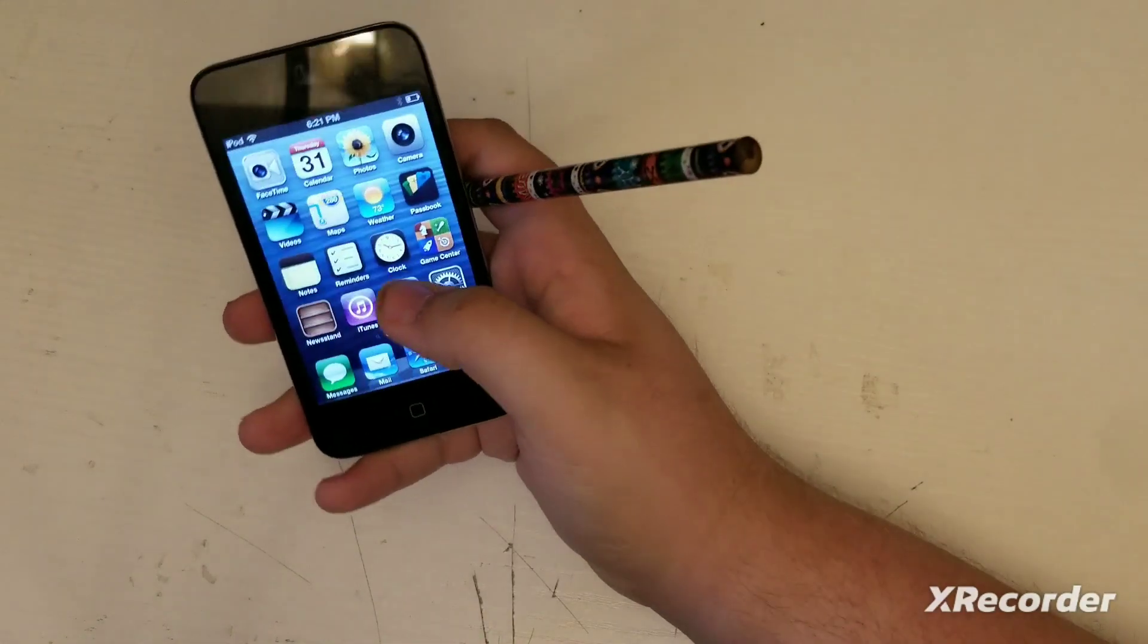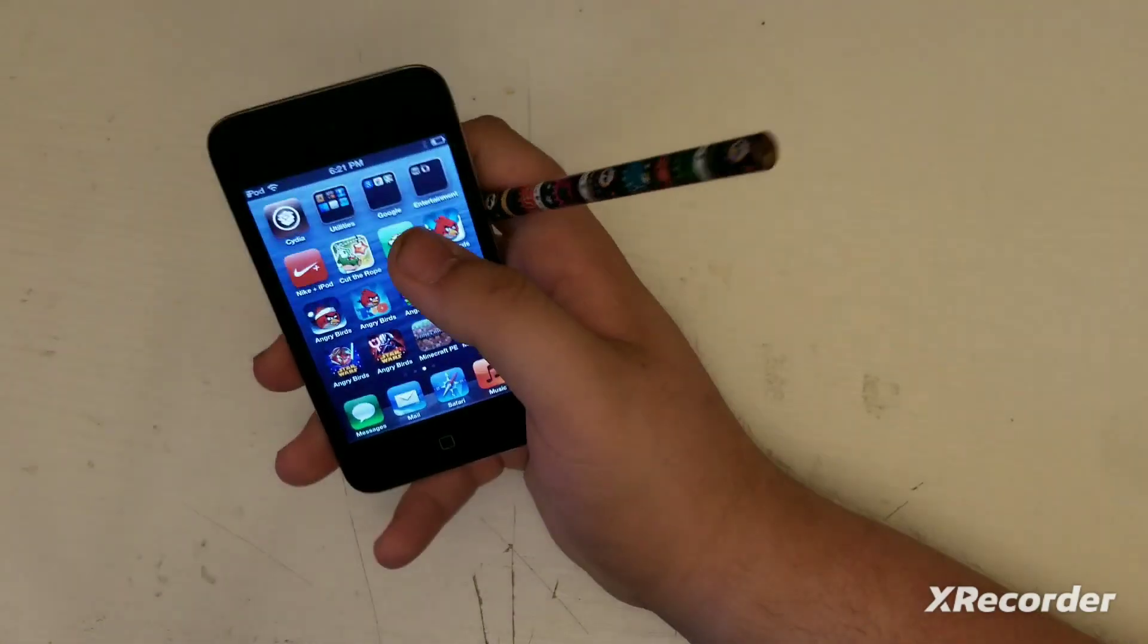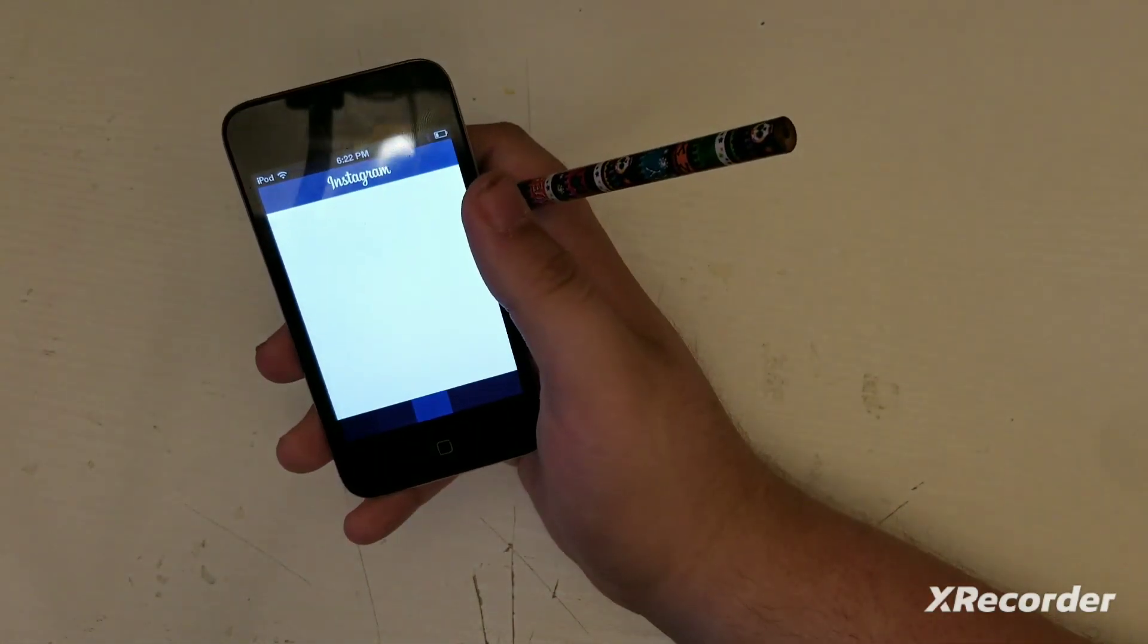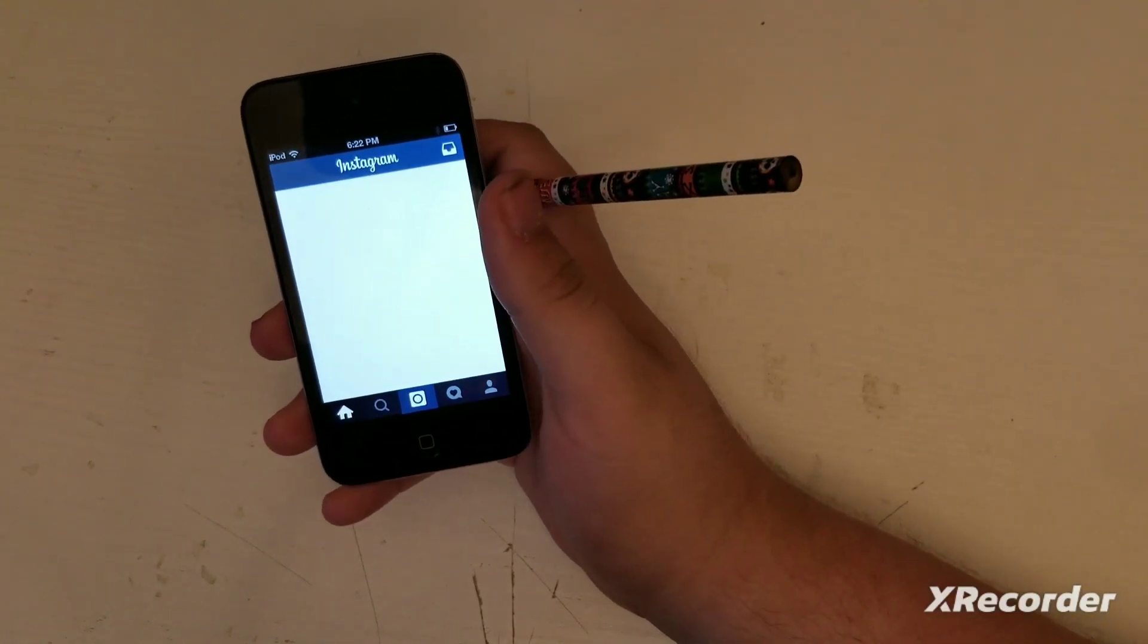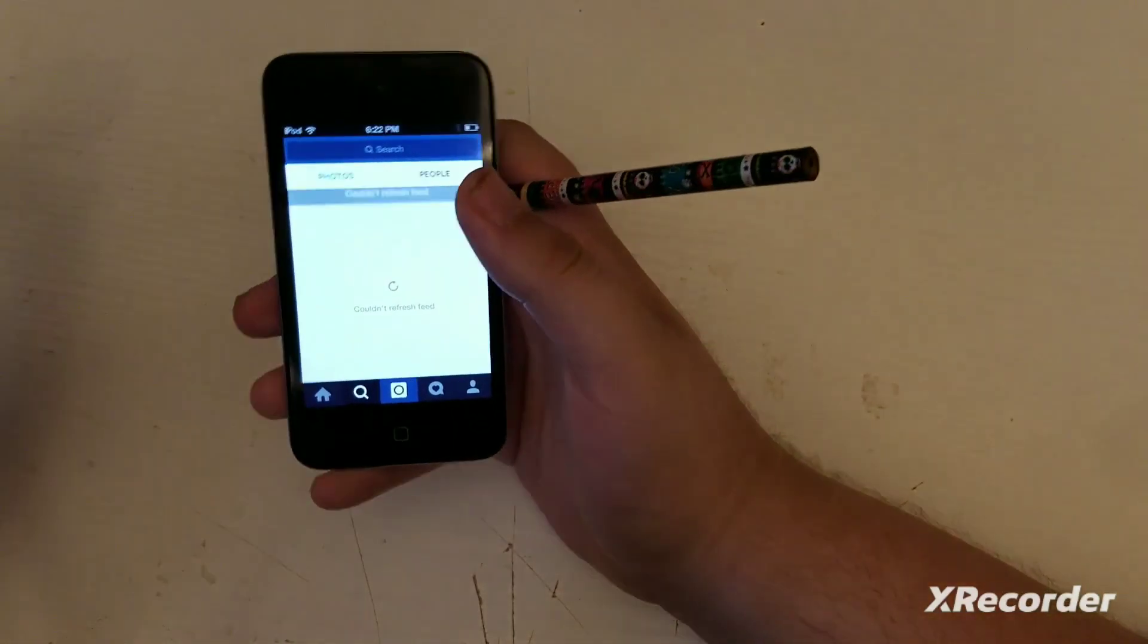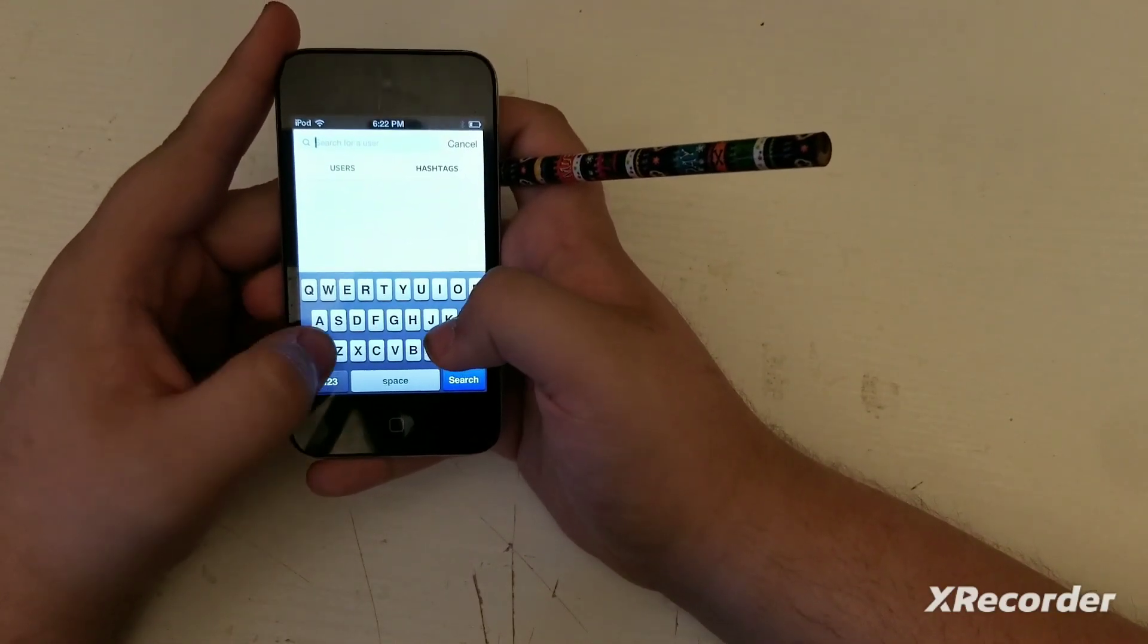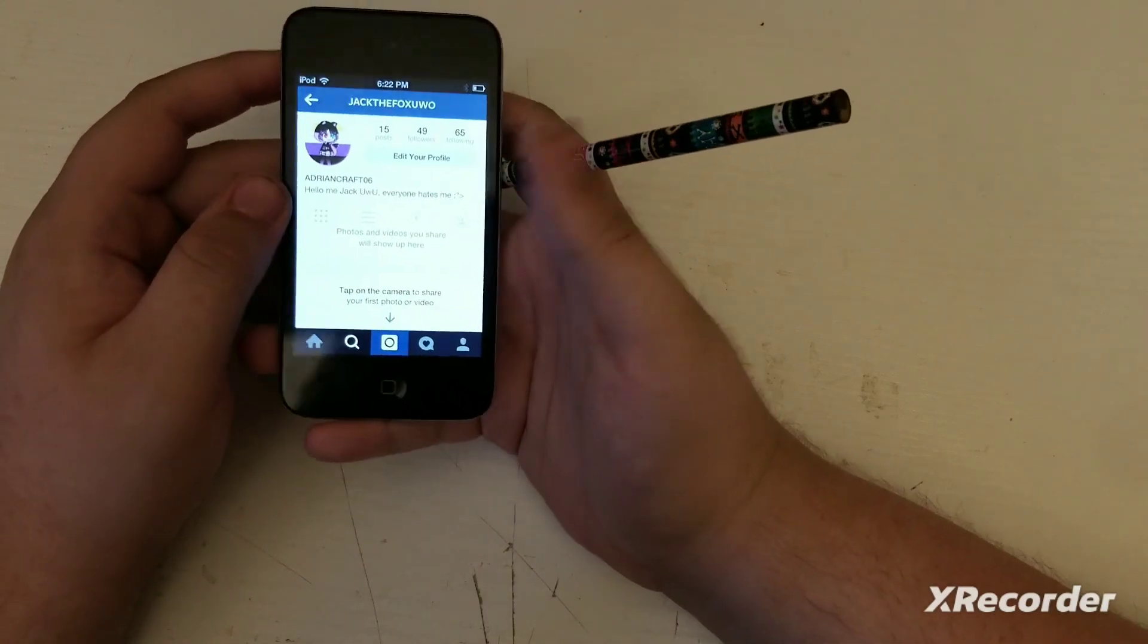So yeah, that's how to use the Classic YouTube. It's surprising Instagram actually works on this. I'm actually surprised. It's an older version of Instagram. I did not use any ports and stuff like that. Let me search my name. Let's just push AdrianCraft06. There it is, and there you go, there's me.